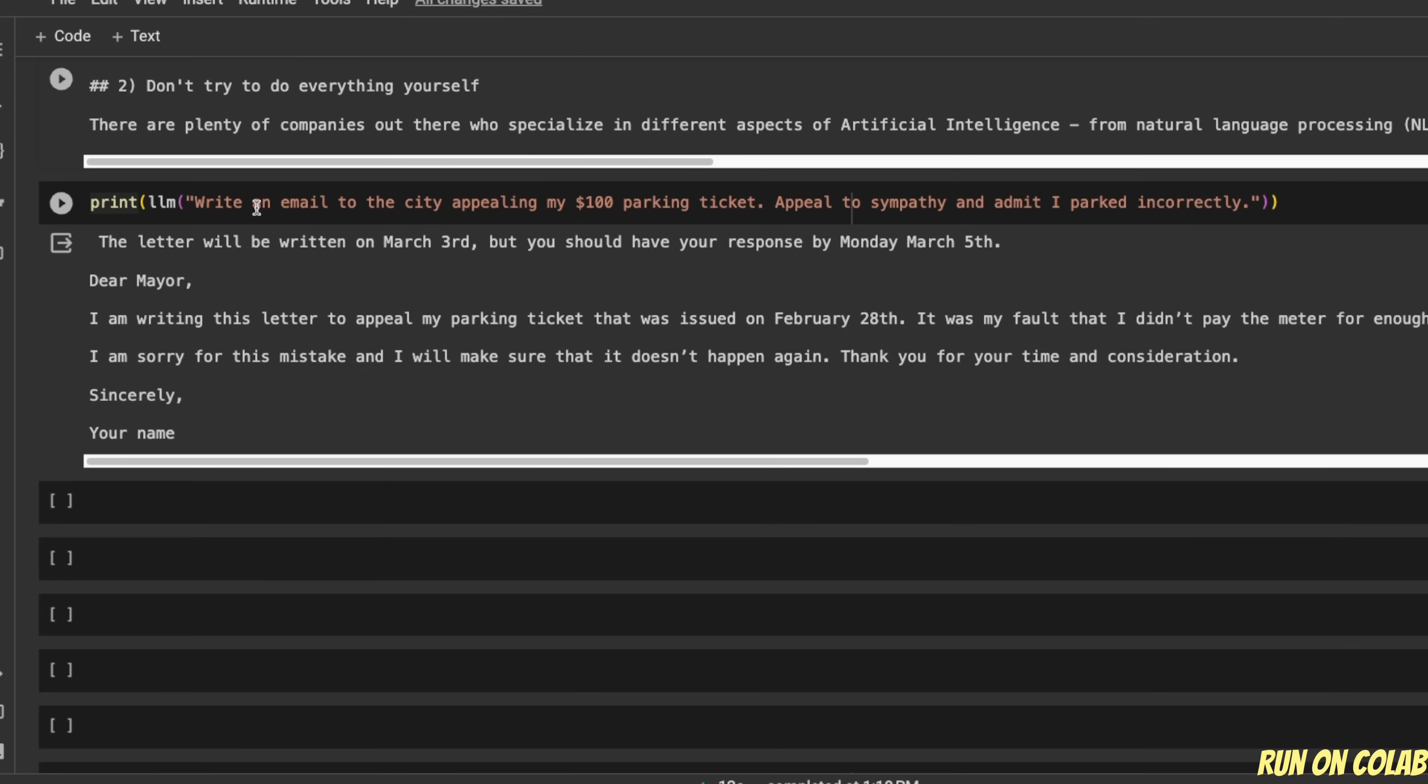There are other ways in which you can make it do things. For example, here I said, write an email to the city, appealing my $100 parking ticket, appeal to sympathy and admit I parked incorrectly. So usually for the instruct fine-tuned version of the models, it will start writing the text.